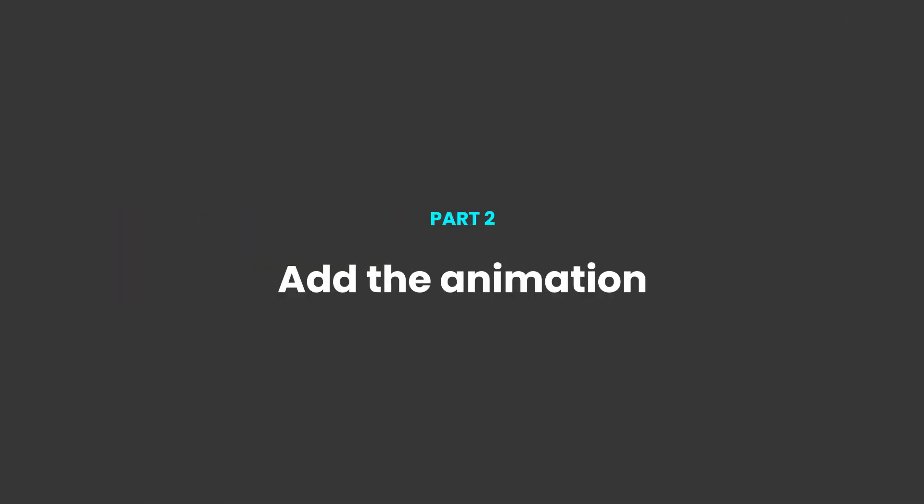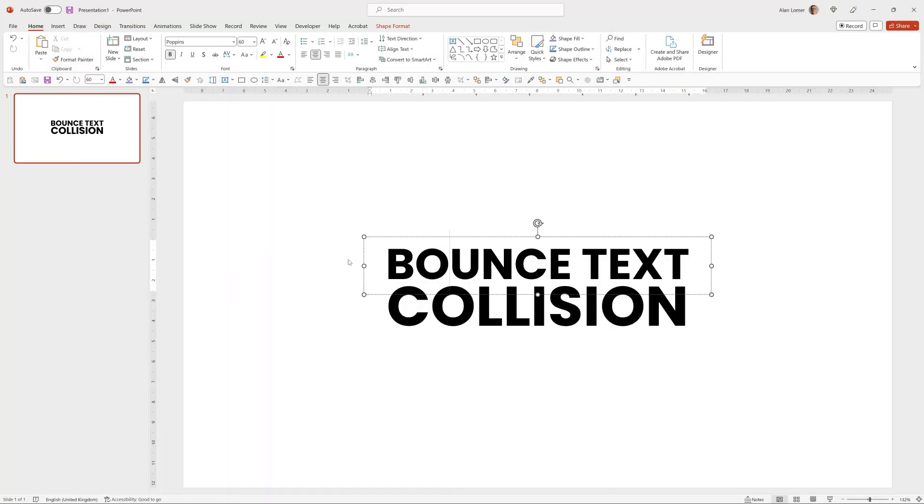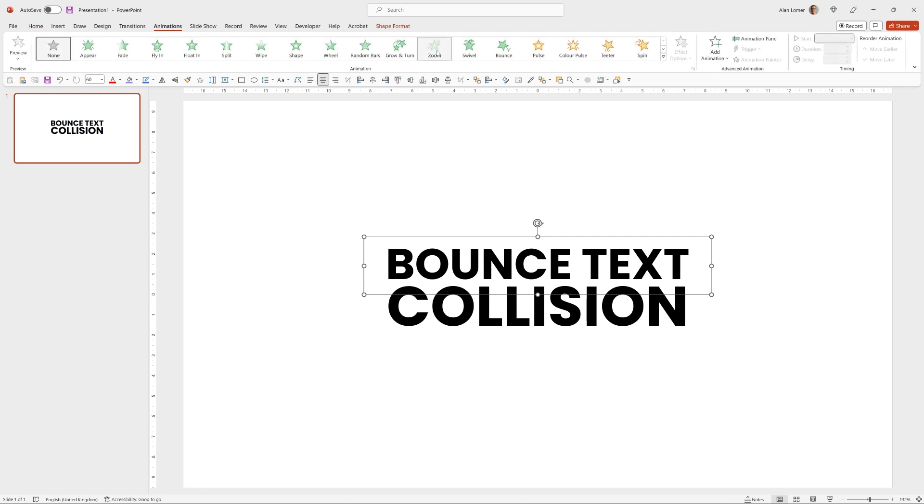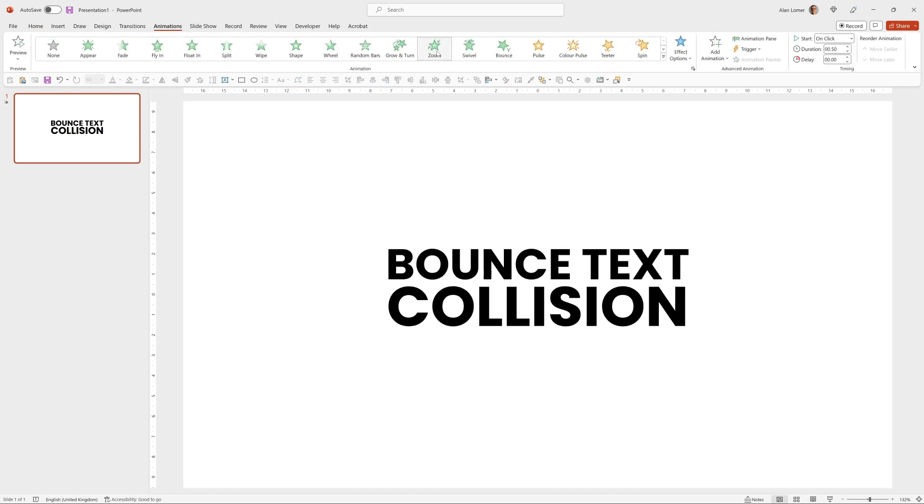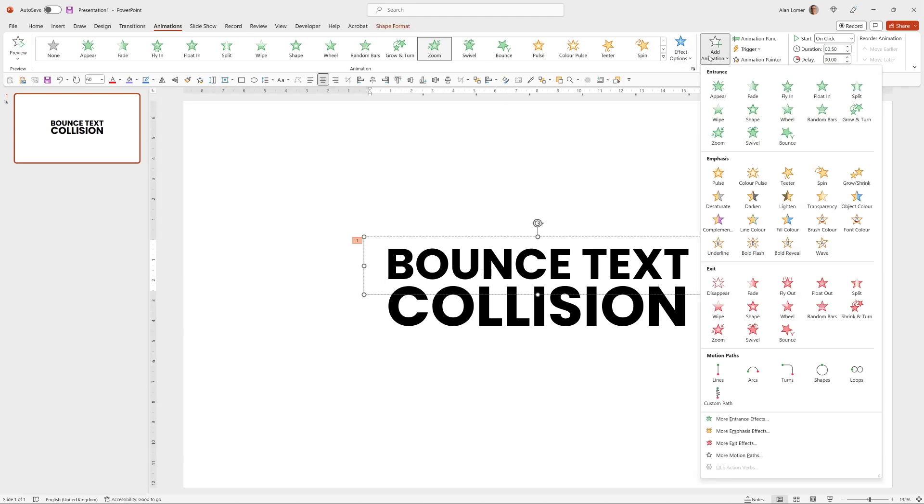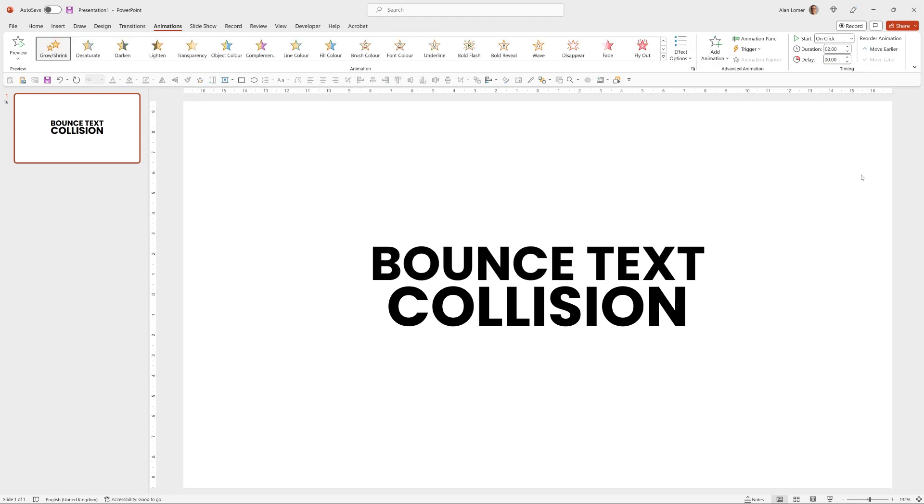Now let's add the animation. So the first thing we want to happen is for this to zoom in. We'll go to Animations, choose Zoom. And I've added one more animation to that. So I'll click on it again and go to Add Animation and choose Grow Shrink.